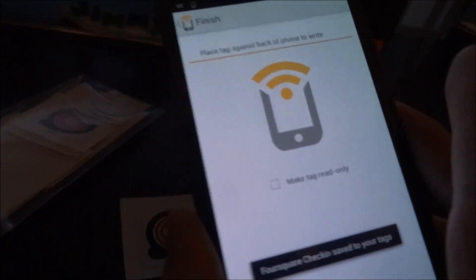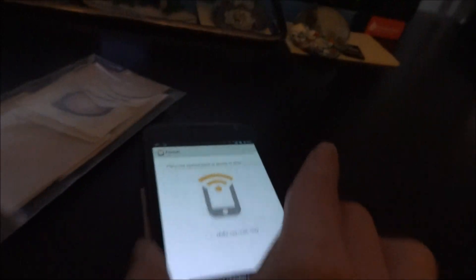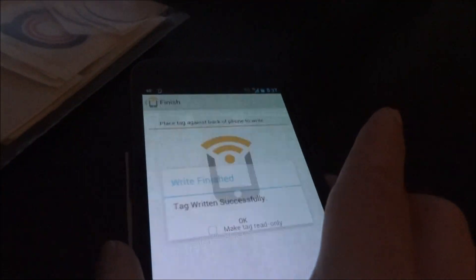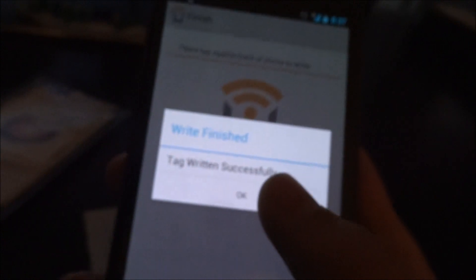When you finish we're going to now write it, tap it, tag's written, pretty cool huh?